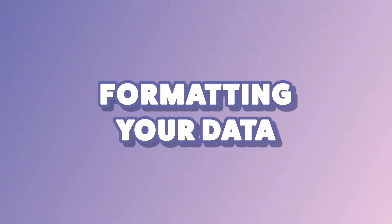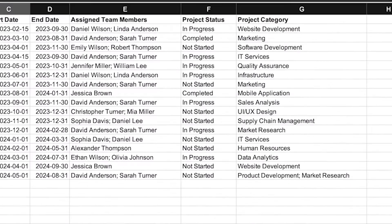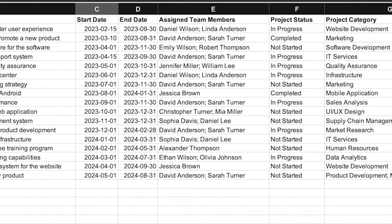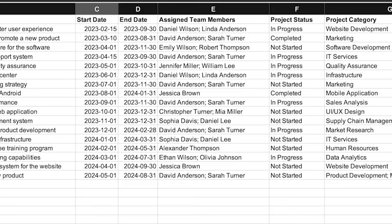For a multi-choice column, separate each choice with a semicolon. For a person column, enter each person's name or email address separated by a semicolon as well. If you're entering a person's name, it must be entered exactly as it's stored in the user's directory. Personally, I'd recommend using the user's email address instead to avoid any errors.